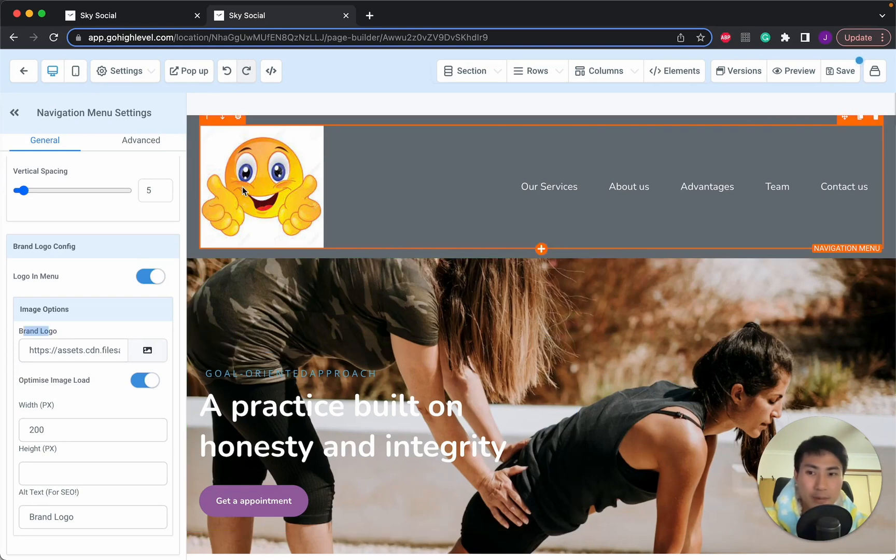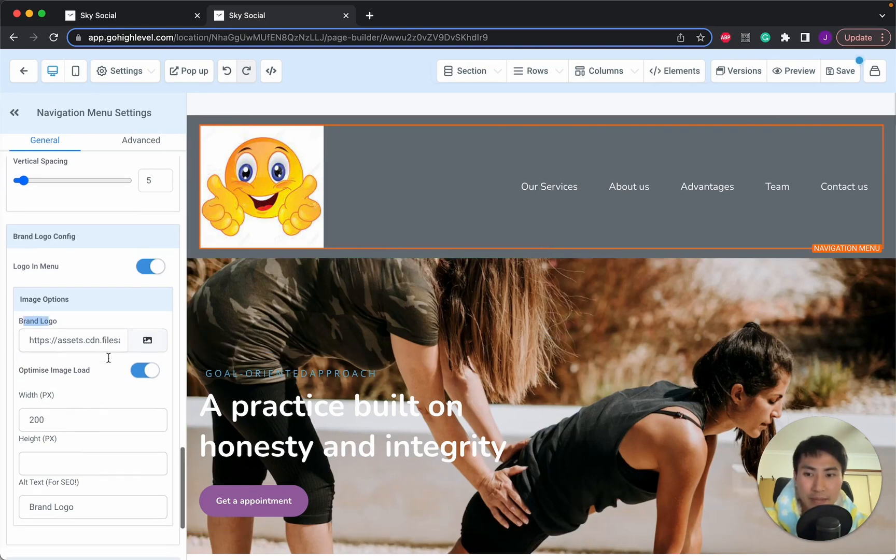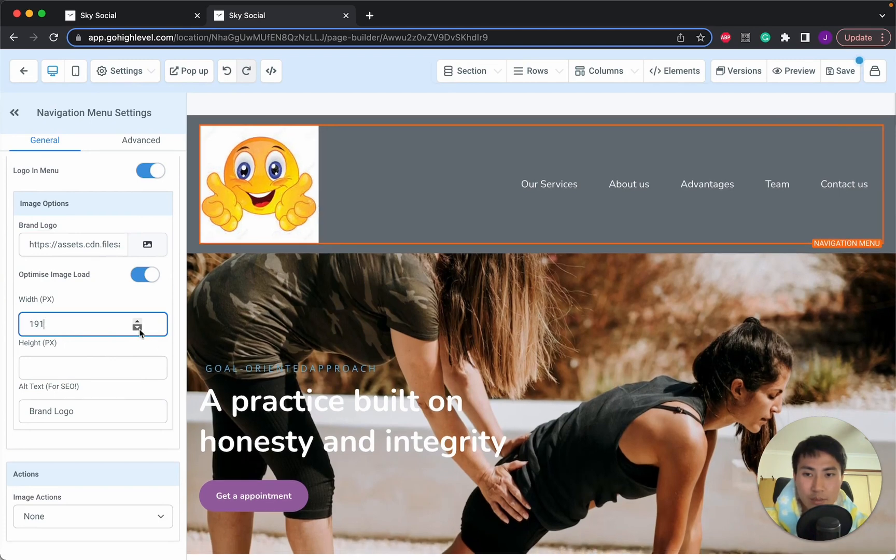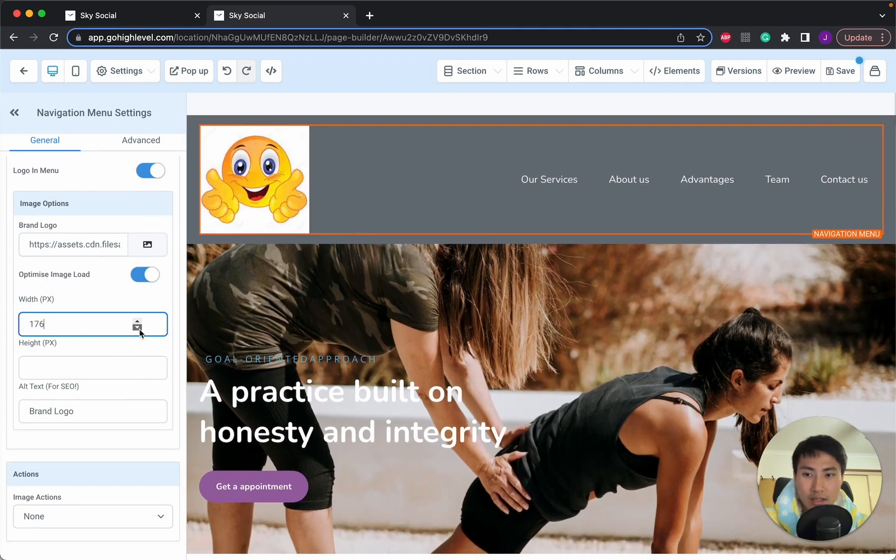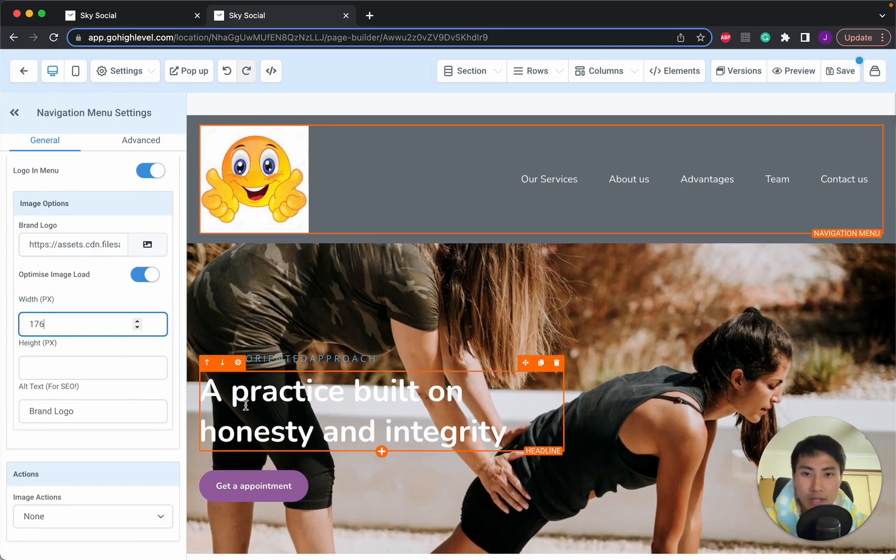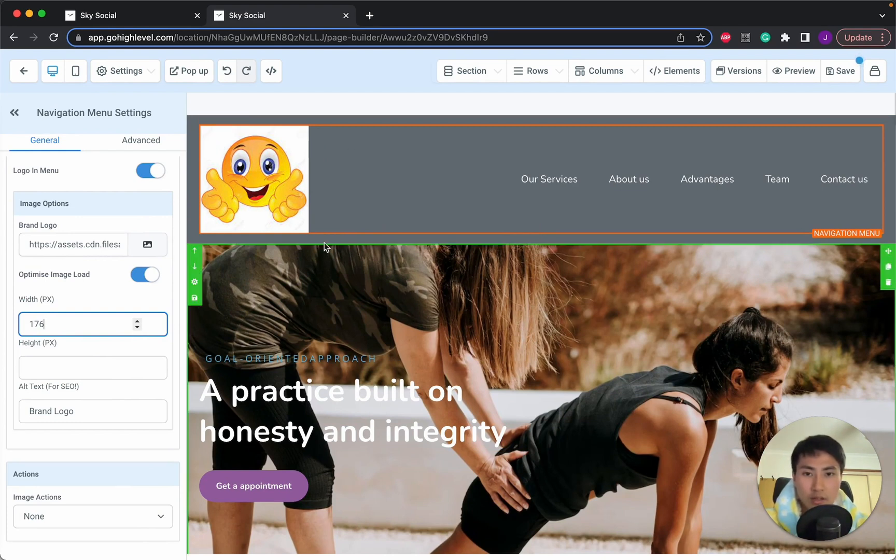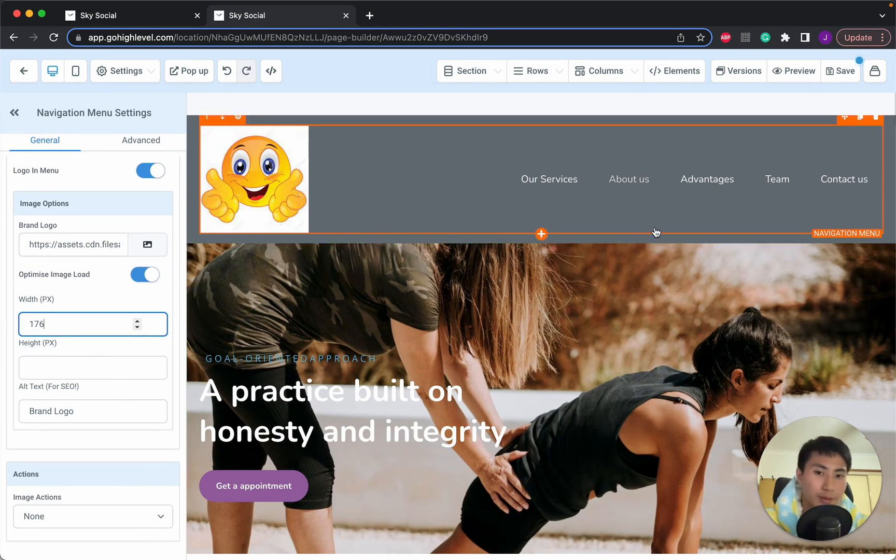If you want to change the dimensions of this logo, you can change it in here. You can decrease the width, the height, whatever. Ideally, you probably want a banner that goes across like this instead of a square photo, but let's keep on going.